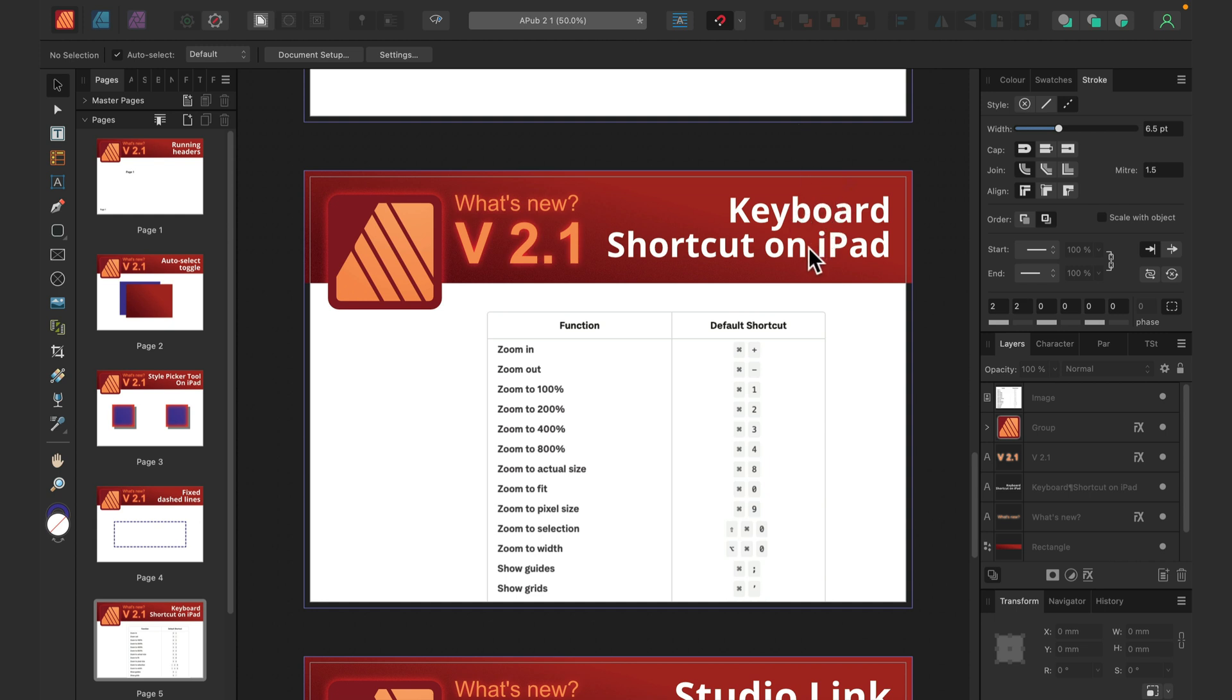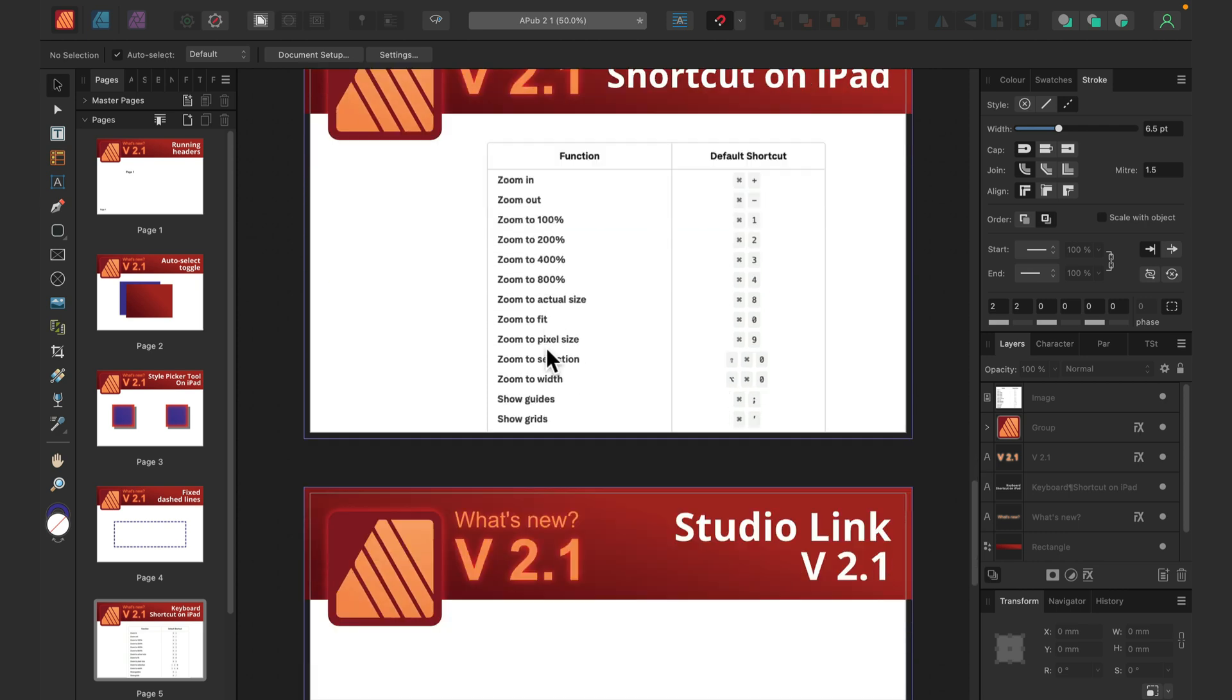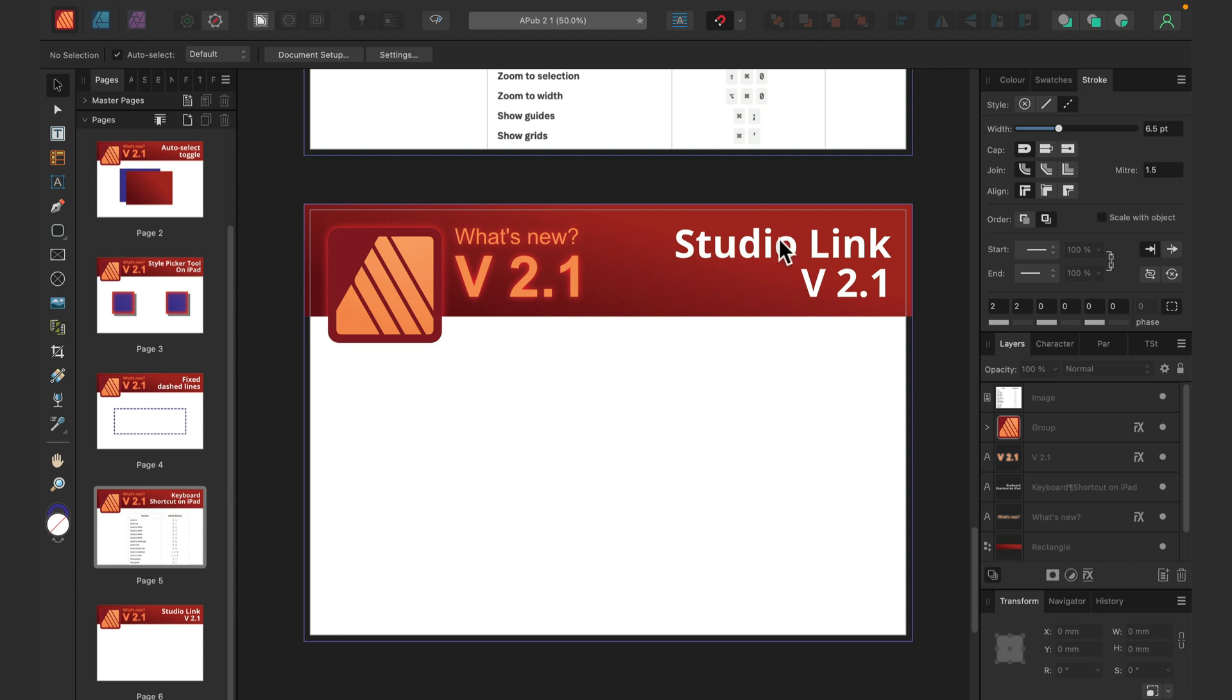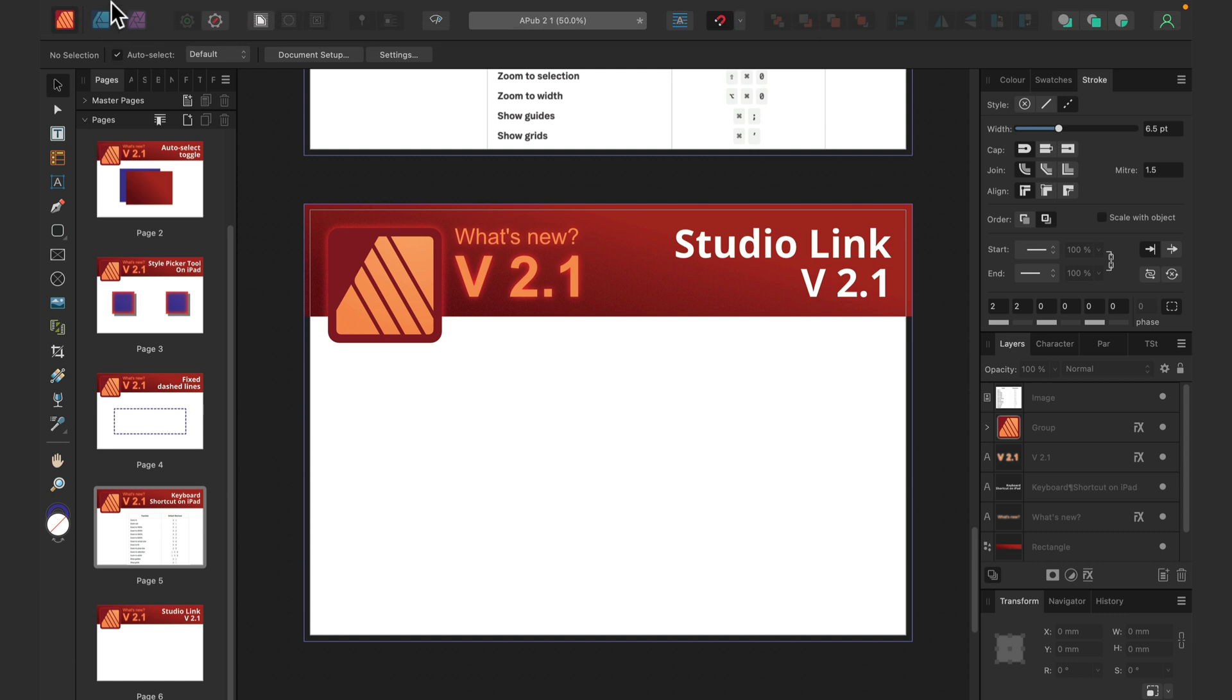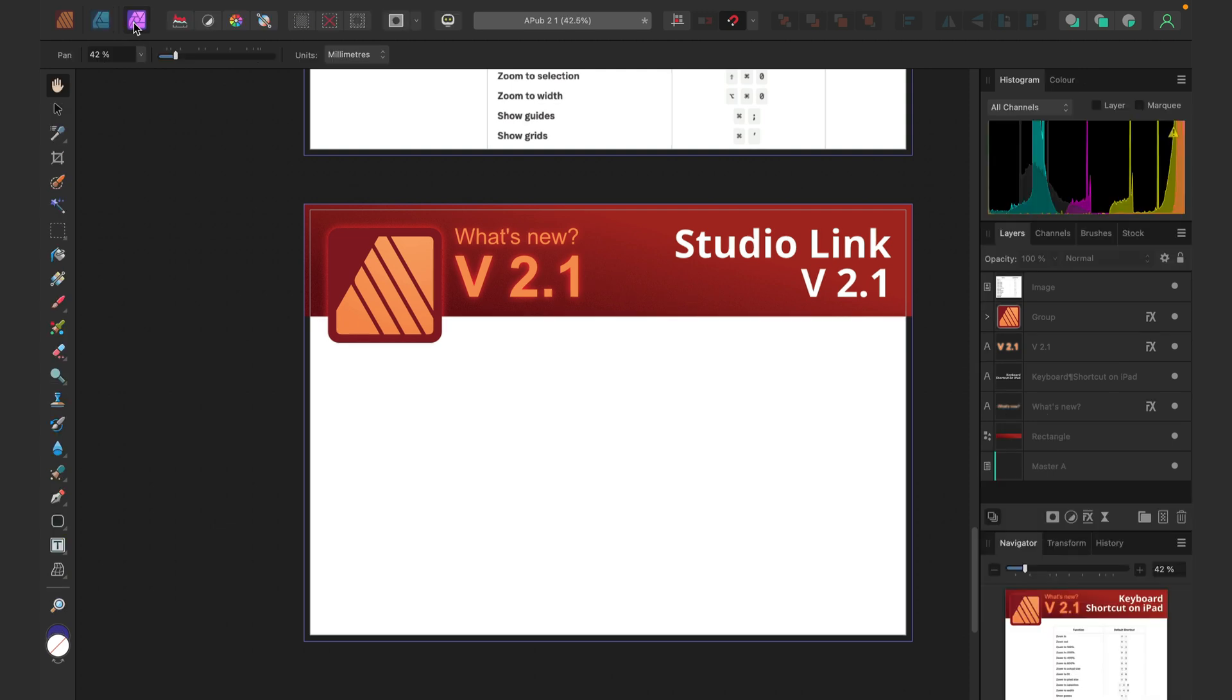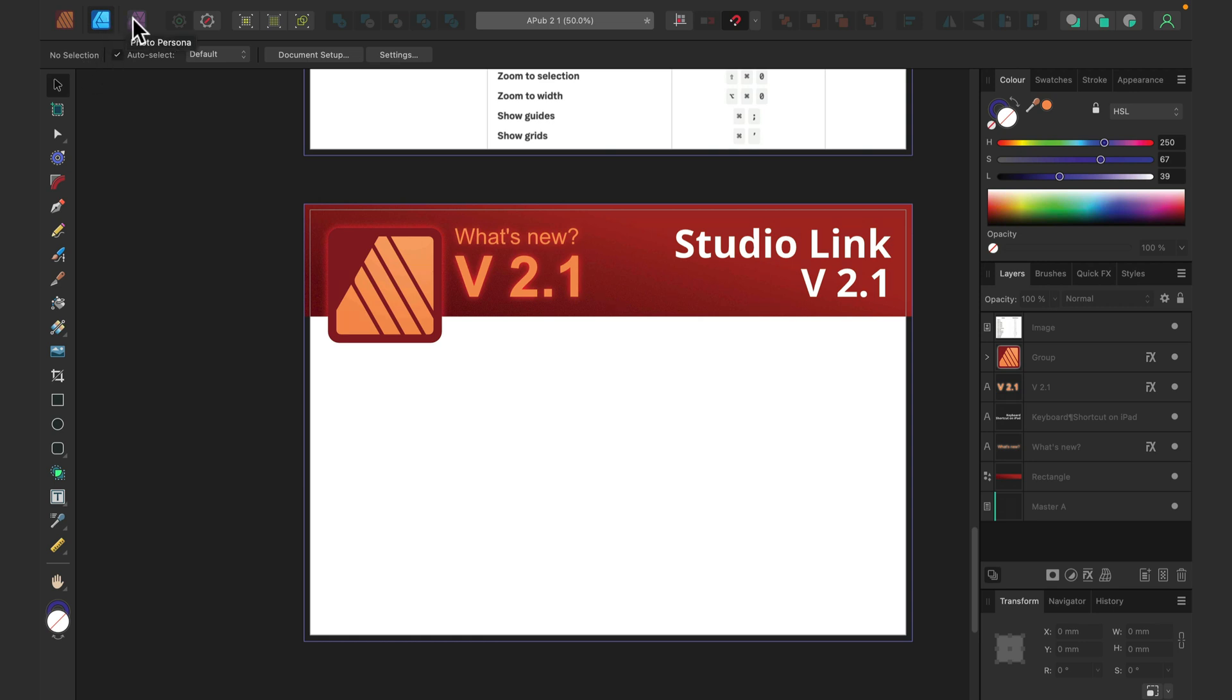And the final thing that people tend to forget about—Studio Link version 2.1. Working with Publisher, if you got Affinity Designer and Affinity Photo installed on your system, at the top left corner you will see those icons. One is for Designer, designer persona, one is for Photo, photo persona. So all of the updates in version 2.1 that they made to Affinity Designer are available for you within Affinity Publisher.